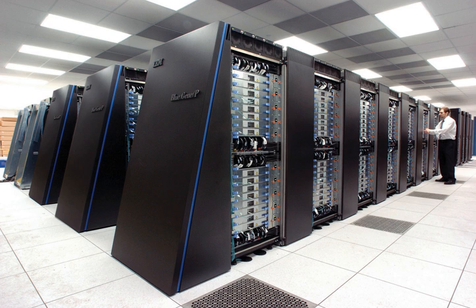The IBM 7030 used transistors, magnetic core memory, pipelined instructions, prefetched data through a memory controller and included pioneering random access disk drives. The IBM 7030 was completed in 1961 and despite not meeting the challenge of a hundredfold increase in performance, it was purchased by the Los Alamos National Laboratory. Customers in England and France also bought the computer and it became the basis for the IBM 7950 Harvest, a supercomputer built for cryptanalysis.